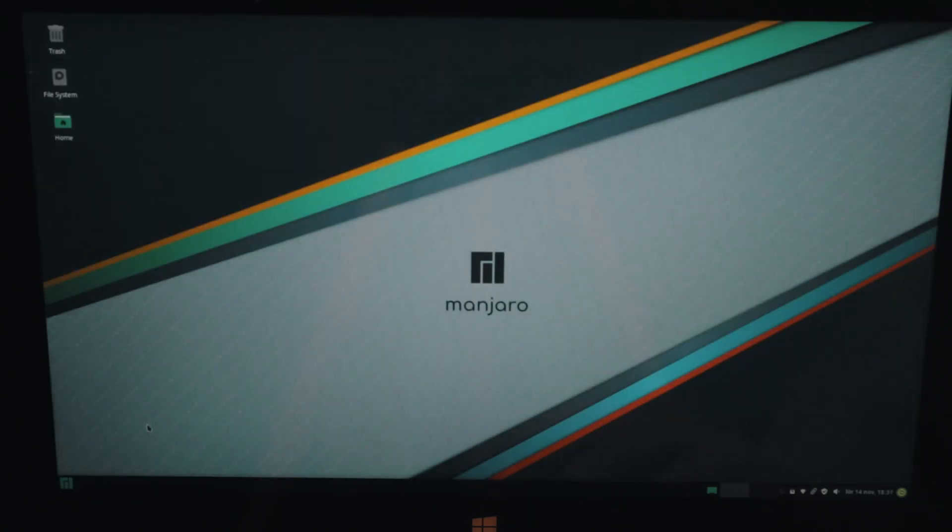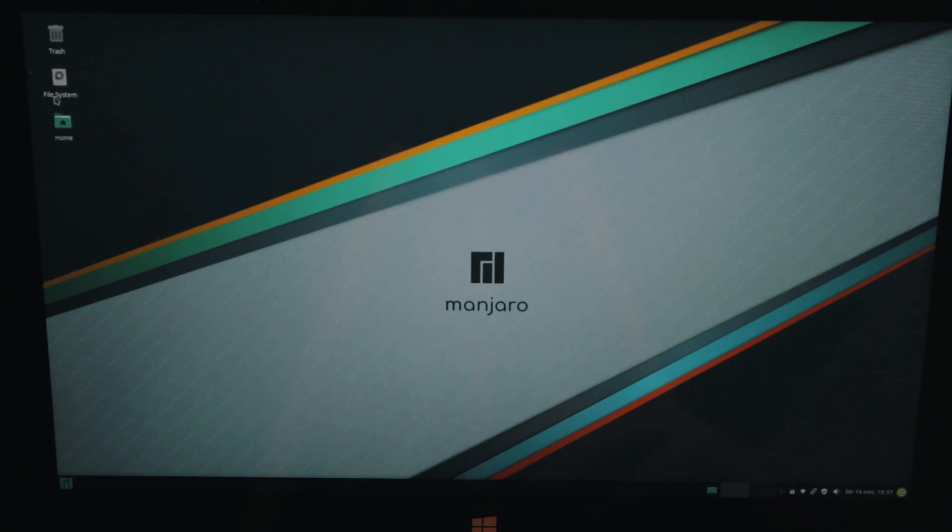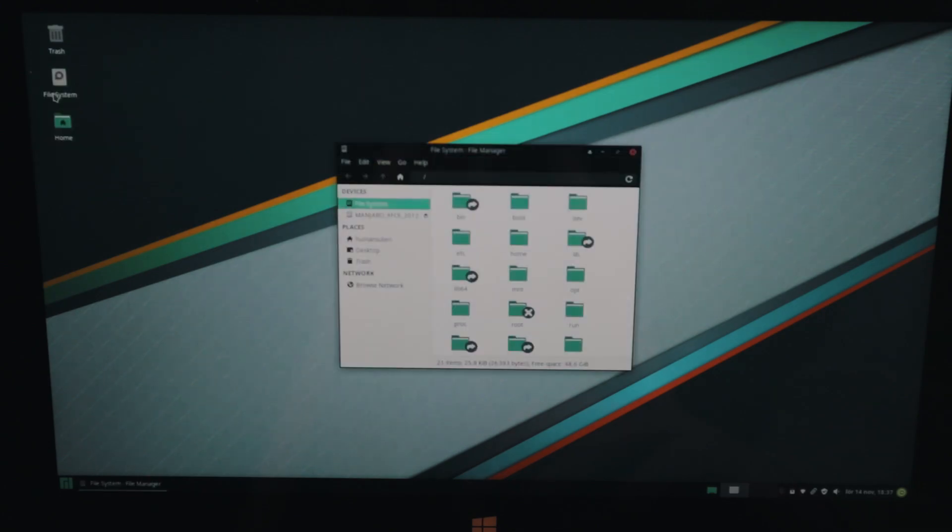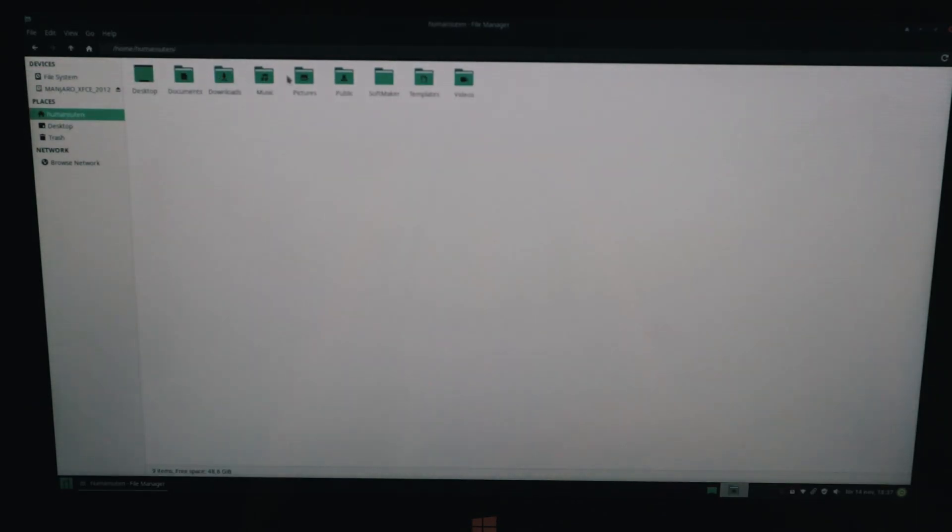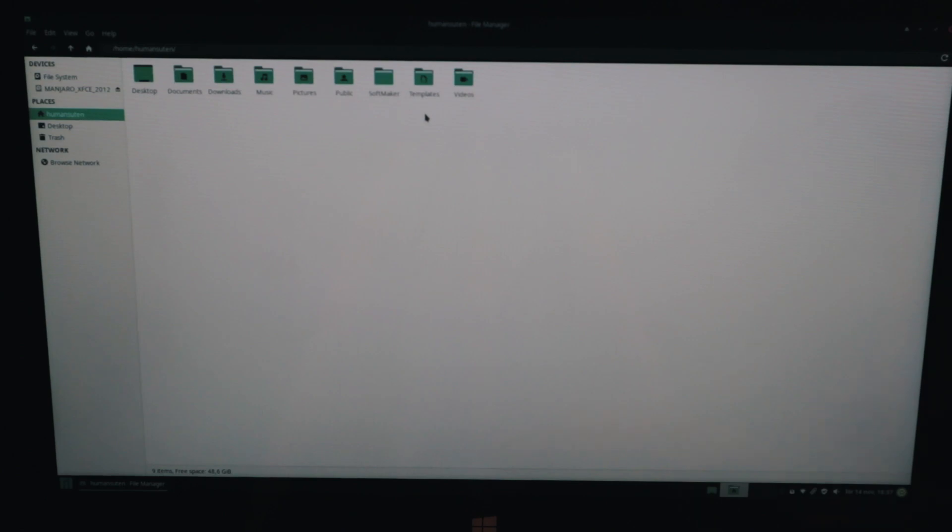Now I thought we're going to check out the file manager. So here you got everything. You got your file system, you got your human and suit 10. Here you can find your music, pictures, videos, downloads and everything like that. Your desktop and your trash.